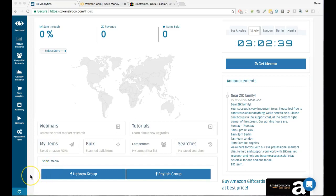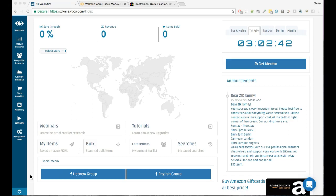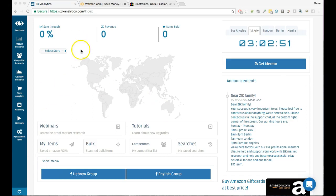Hey, what's going on guys, this is Jean. In this video I'm going to review Zeek Analytics tool and how it could help you with your eBay career and help you find products to sell.